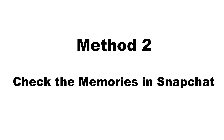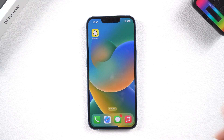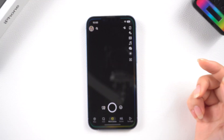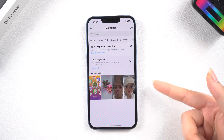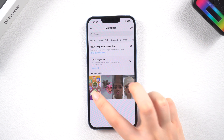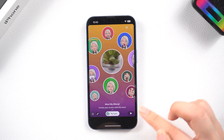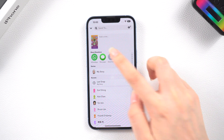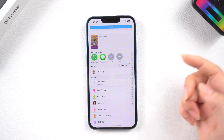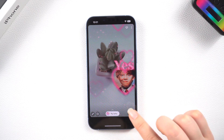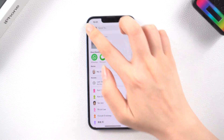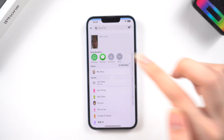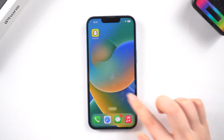Another basic tip we recommend is to check if your deleted photos are in the Memories within the Snapchat app. Open Snapchat, then go to the camera screen. Swipe up from here to open Memories. Choose a photo you need by pressing and holding it. Tap the arrow at the bottom of the screen, then choose Download to save the photo to your iPhone. Now you can find the photos in your Photos app.